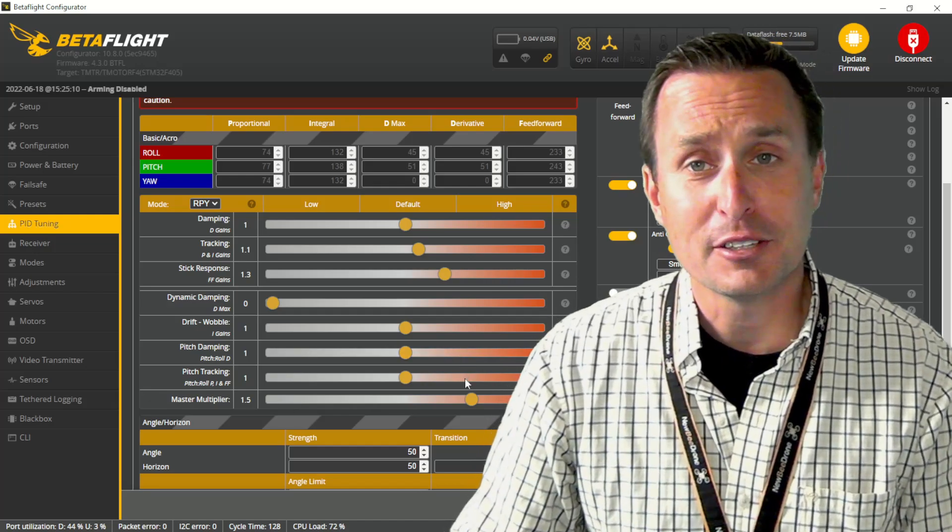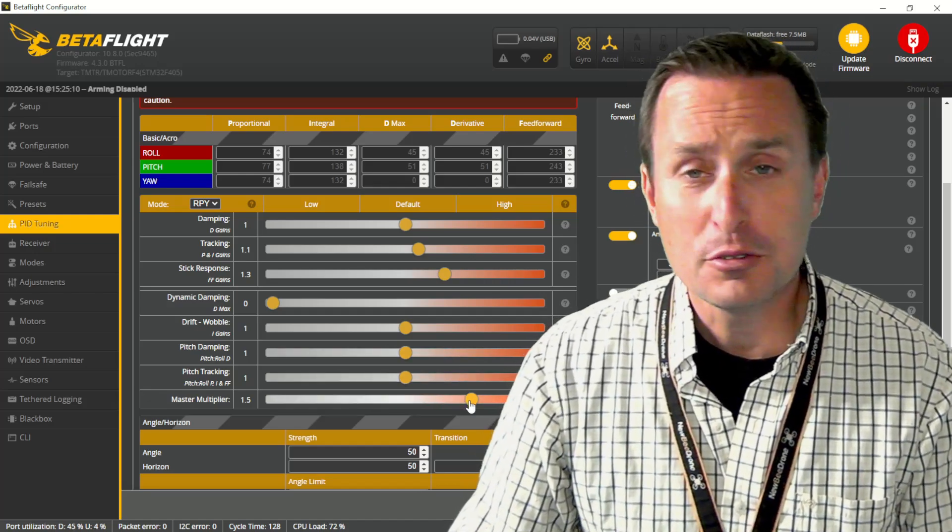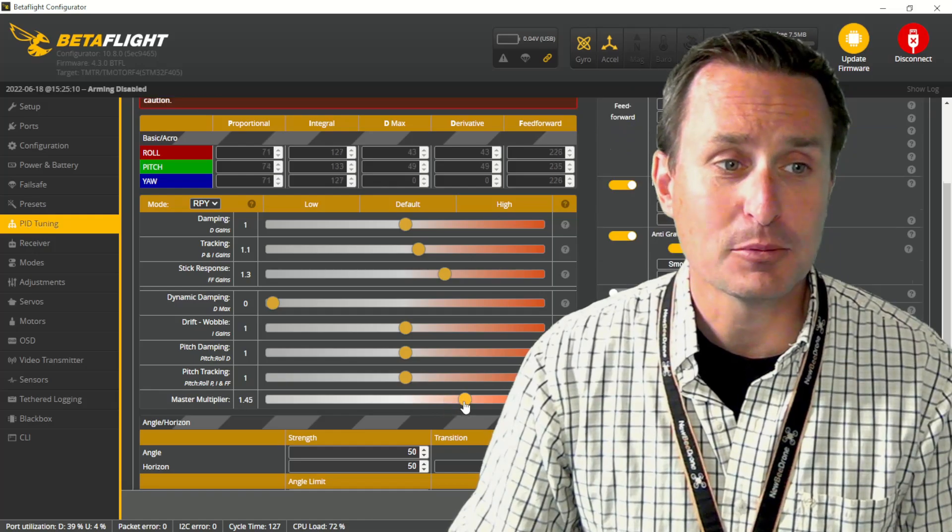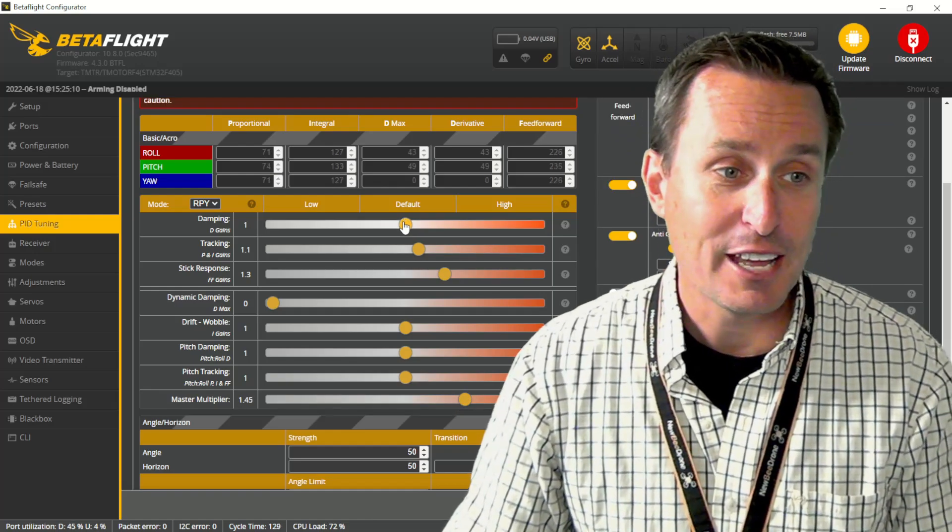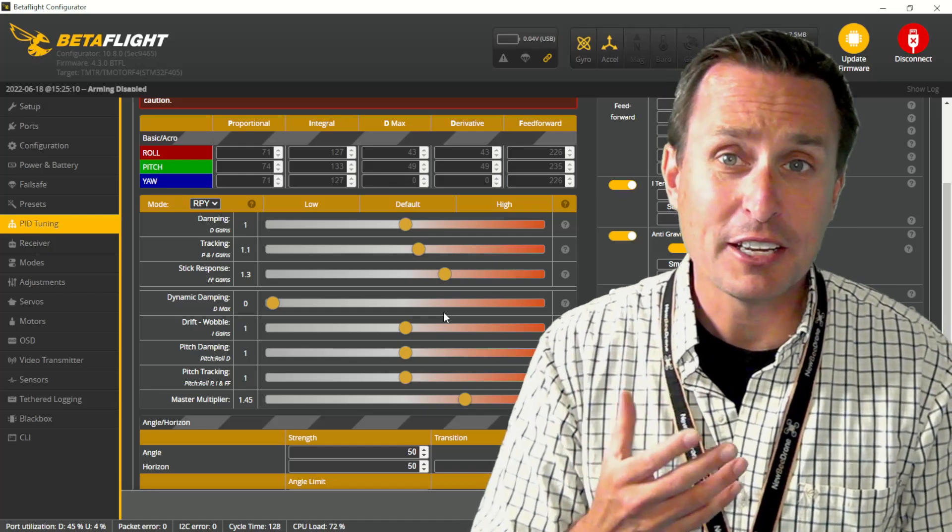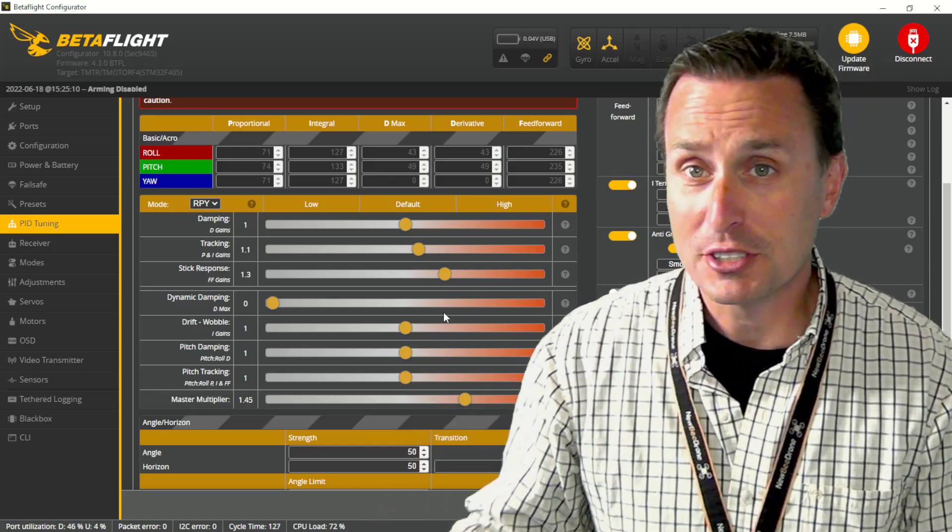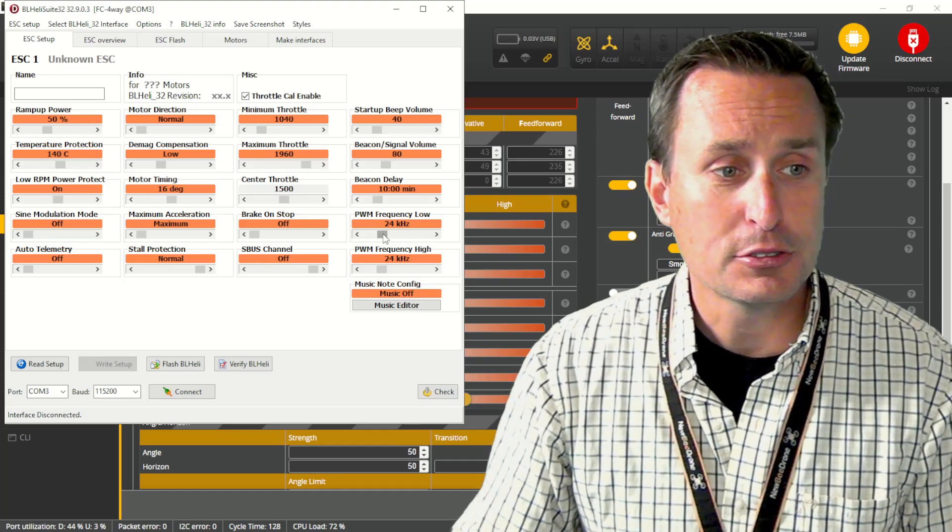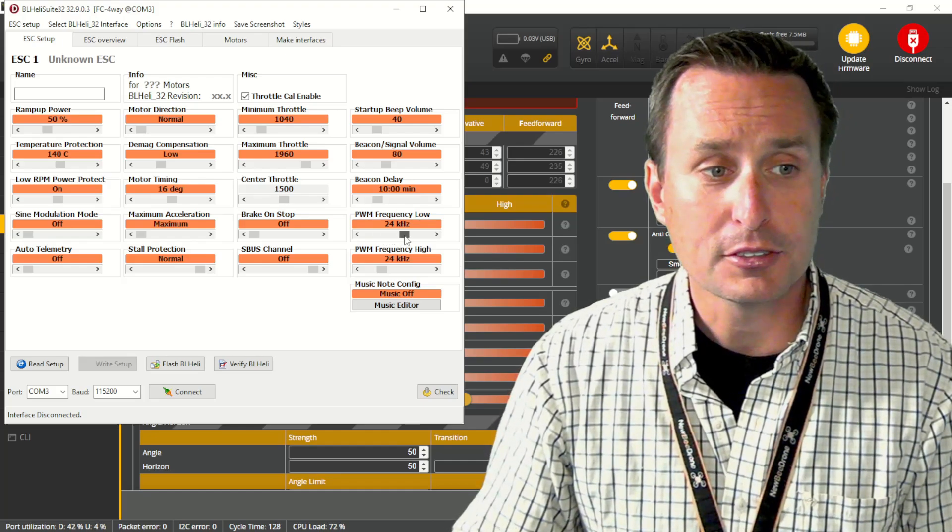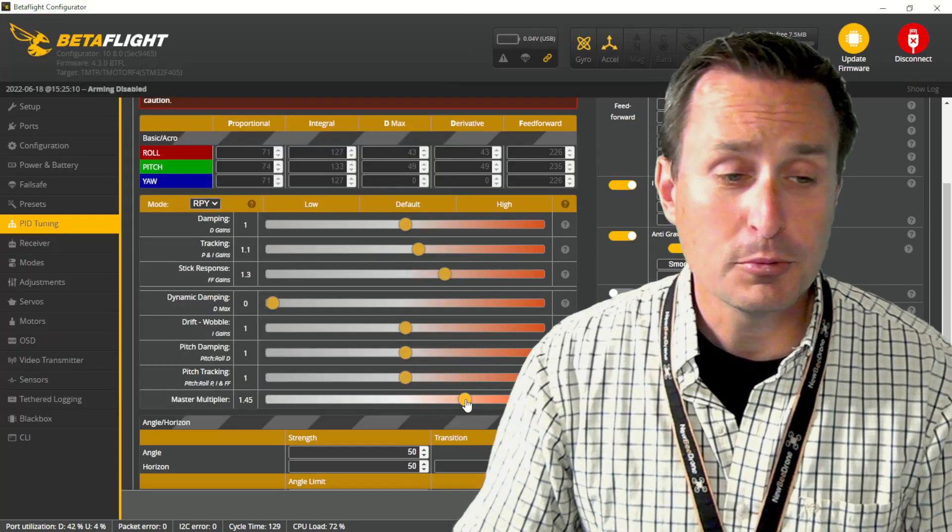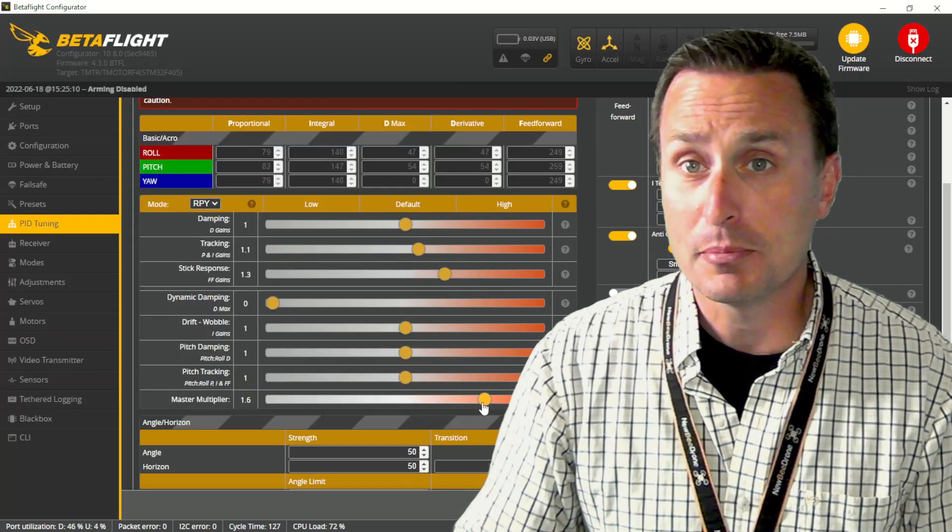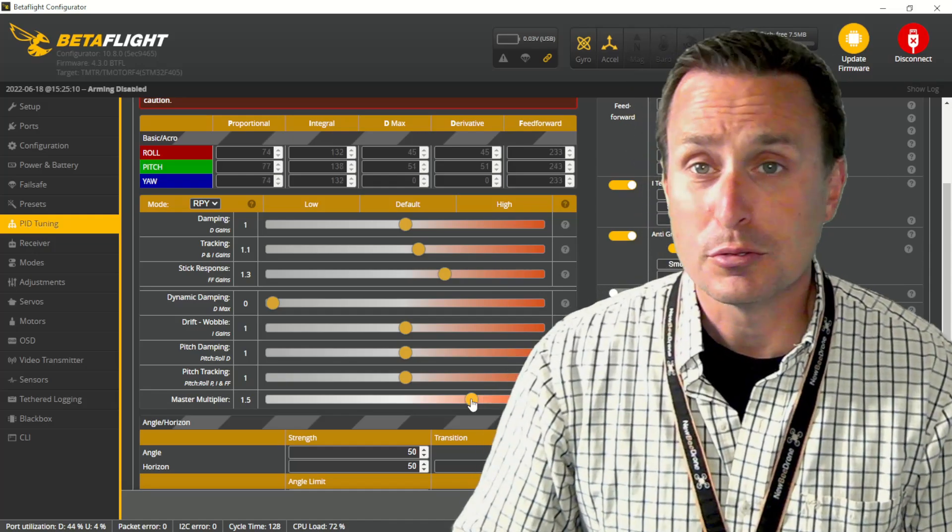We're looking in here at the sliders in Betaflight 4.3. The two main things that you're going to have to adjust are this master multiplier and most likely the damping. The slider ramifications are most likely the same direction, which is kind of nice. In BLHeli configurator, as you slide the PWM frequency low up—so you're sliding it to the right—you will also want to take a look at sliding your master multiplier up to the right as well.